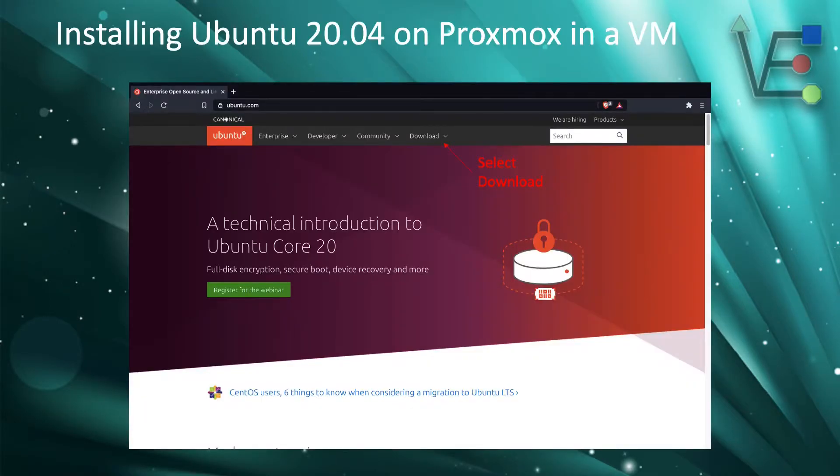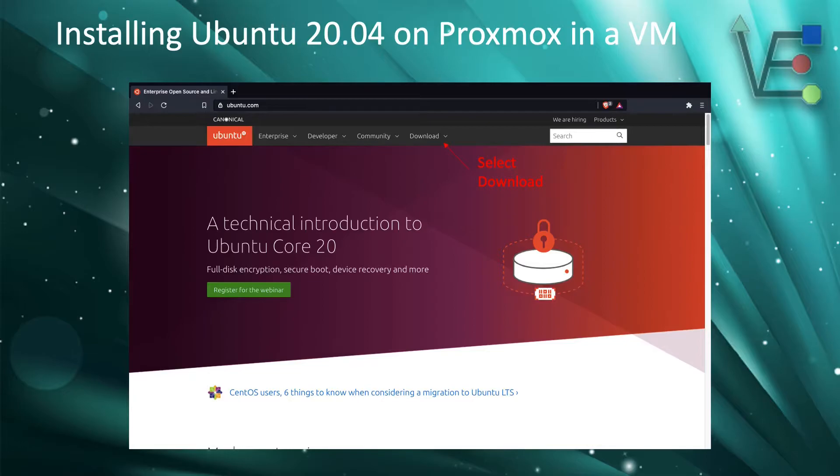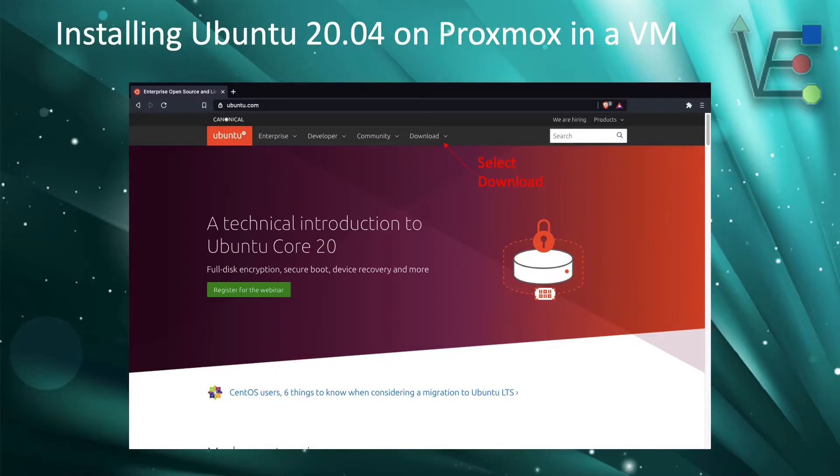The first step that you are going to need to do is download a copy of Ubuntu 20.04 server ISO. To get a copy of Ubuntu server we will go to Ubuntu.com and click download.